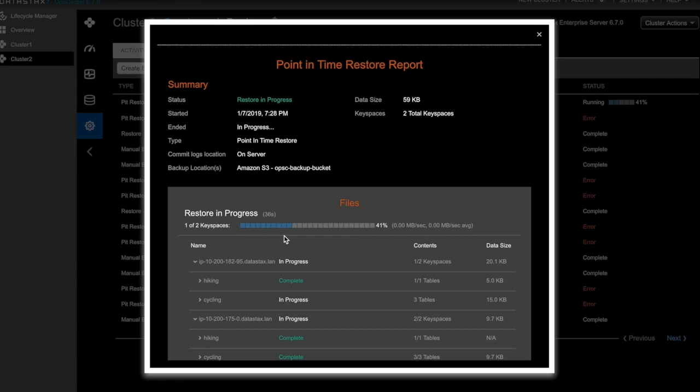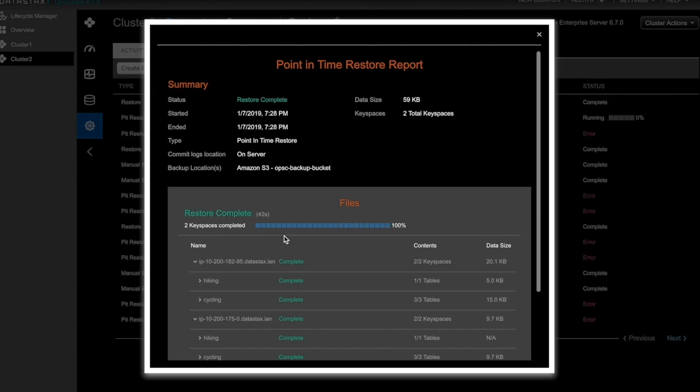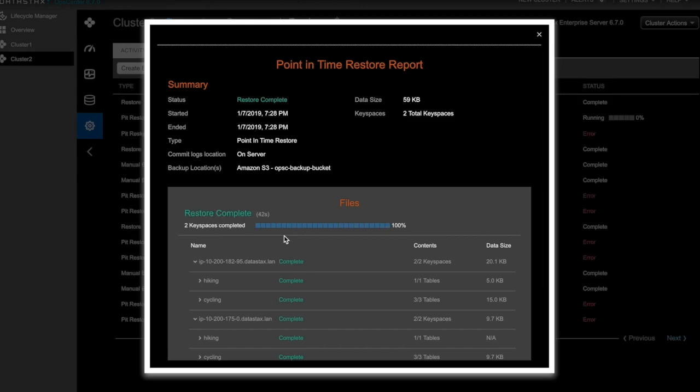If OpsCenter determines that the topology is the same, it automatically and directly loads your data into DSE without streaming. Additionally, there is no need for additional compactions or other processes to run after a restore takes place. And if you want to restore clusters with a different topology, no sweat. OpsCenter automatically supports that scenario as well.